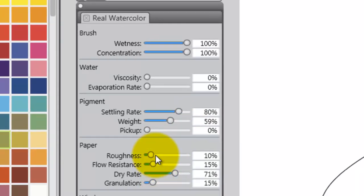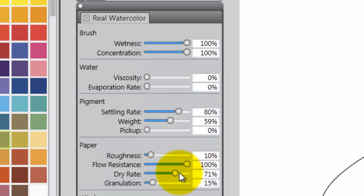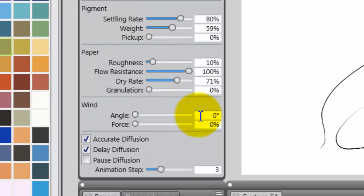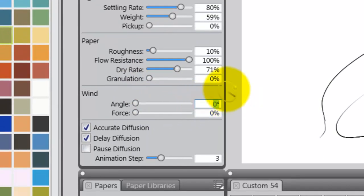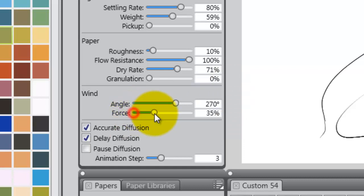Leave roughness as is, bring flow resistance all the way up, leave dry rate as is, and drop the granulation. Bring your angle up to 270%, and let's take the force all the way up to 100%.